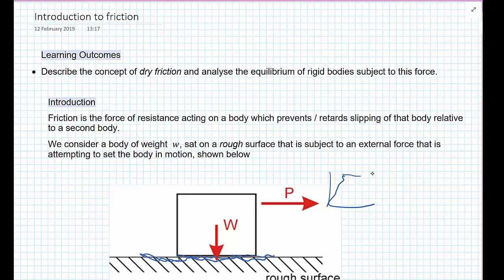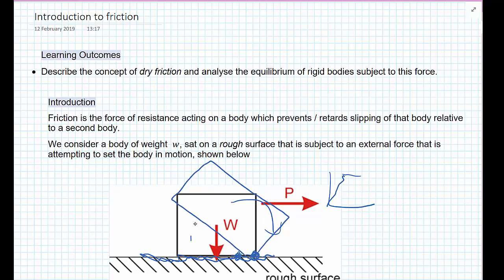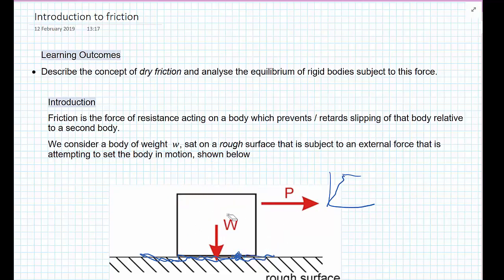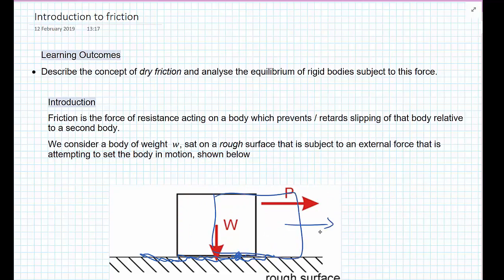This limiting point where the box starts to slip is what we're going to look at in particular. But we'll also look at situations where the friction force doesn't lead to slipping, but instead the box starts to overturn — tipping around the corner. You still need friction on the front of the box to flip it over; otherwise the whole box will just slip in rigid body motion to the right.